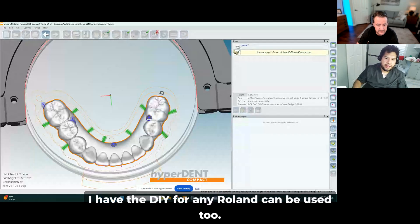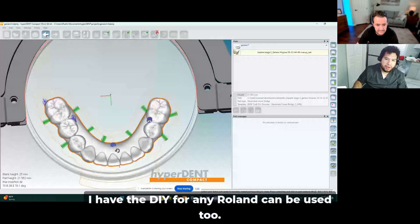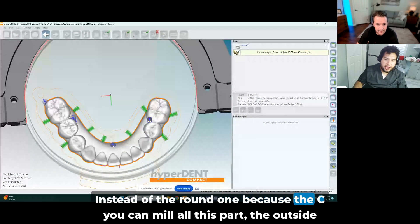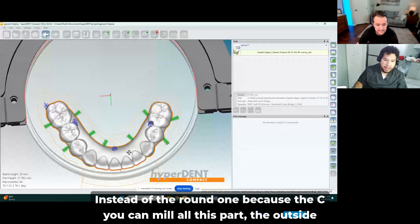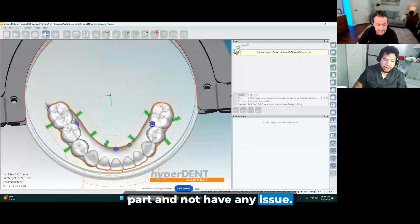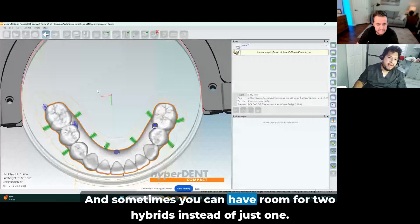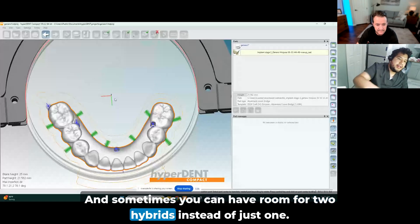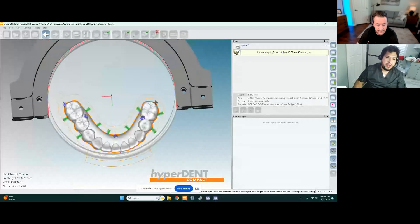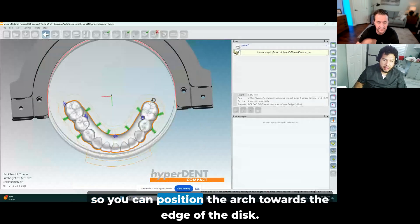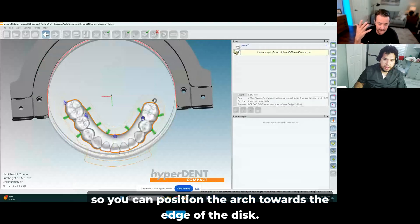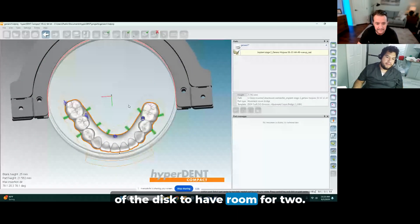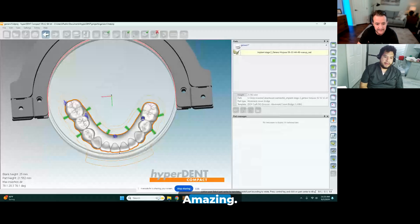Now I have everything in place. I like to use the C-clamp. I have the DOF or any Roland can be used too. Okay, instead of the round one, because the C you can mill all this part, the outside part, and not have an issue. And sometimes you can have room for two hybrids instead of just one. So you can position the arch towards the edge of the disc to have room for two. Amazing.